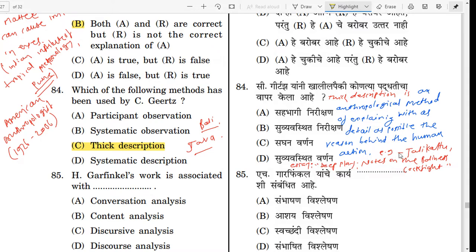Thick Description means that if someone performs a human action, what is the reason behind it? For example, his work includes 'Deep Play: Notes on the Balinese Cockfight.' Every social action has a motive, a description, and some activities are connected to each activity.